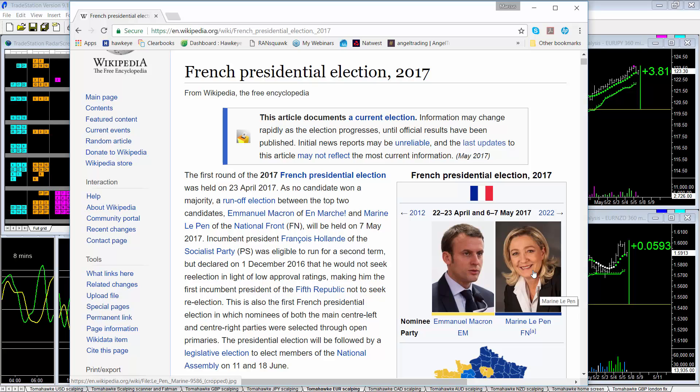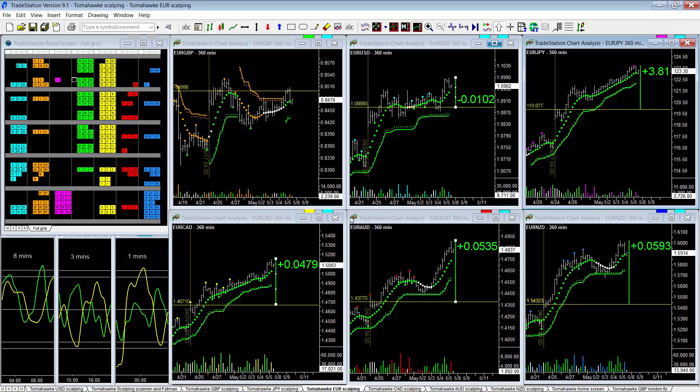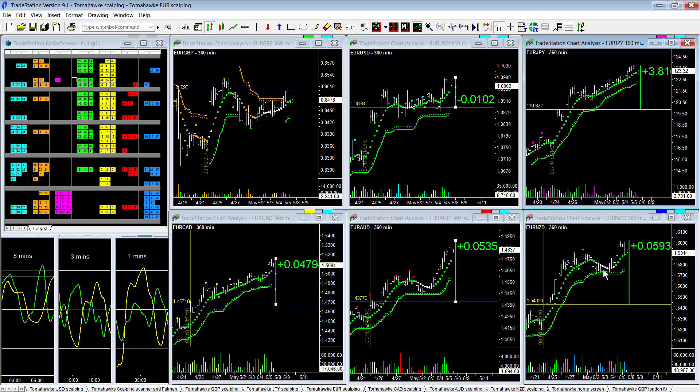Now what does the market tell us and what is it expecting from the election this weekend? If we have a quick look at the Euro charts, these are six pairs and I put a vertical line here on the six hour charts to show the opening following the first round of the election and I've put a yellow line there to show the opening price that the market opened.